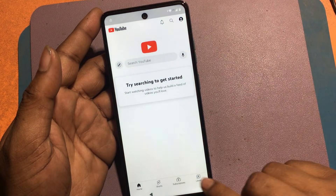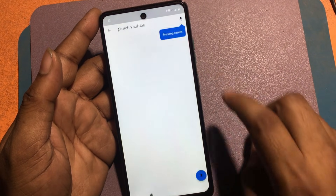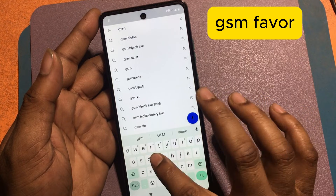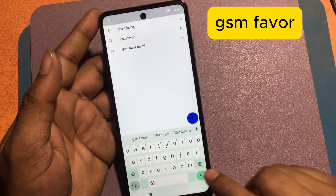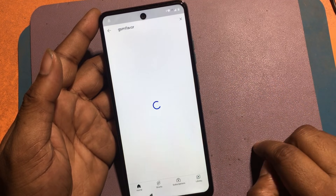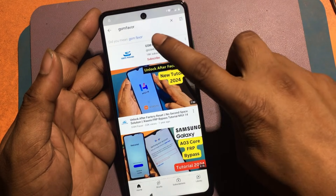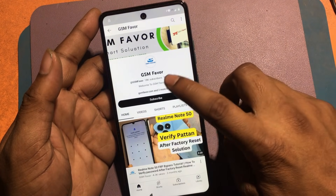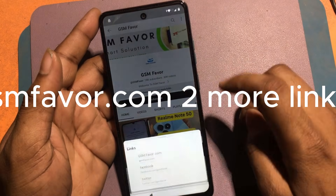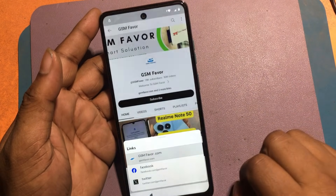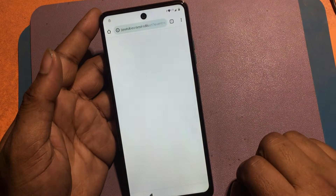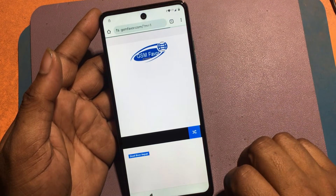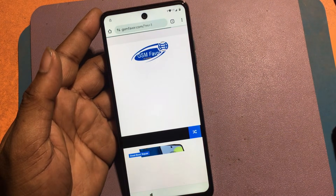Click the YouTube link. The YouTube app has been launched. Search 'GSM Favor' on YouTube. Click the GSM Favor channel logo, then click the gsmfavor.com link option. The GSM Favor website page has been launched.